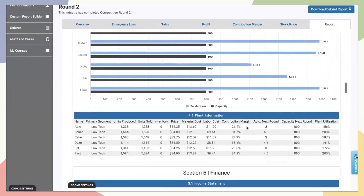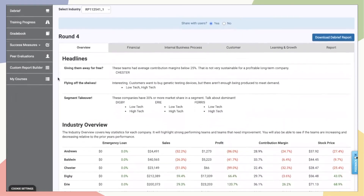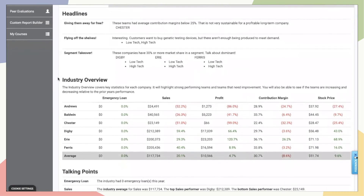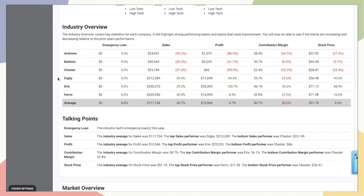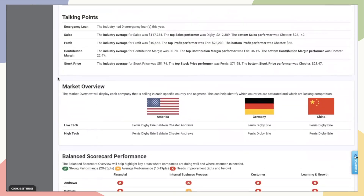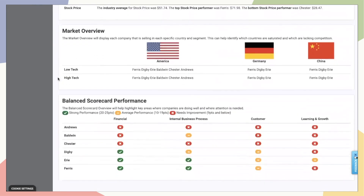If you're using Capstone 2.0 or Capsum Global, some of the Debrief tool structure will be slightly different from what I've shown here for Capsum Core, but the use case stays the same. If you need quick analysis, headlines, and talking points around your simulation results, the Debrief tool is easy to use and engaging for your audience.